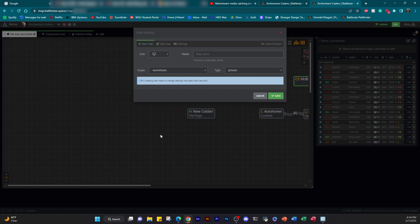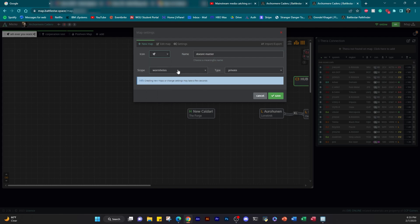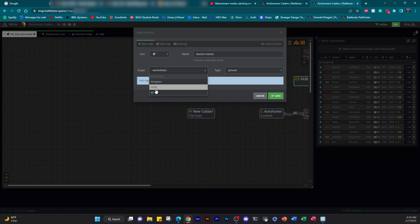Your second time logging in, once you create a map, you're going to be prompted with your map. But your first time ever logging in, you're going to be prompted with the map creation prompt. Super easy to do. We're just going to choose our map type, our scope, and name it. Name doesn't matter. Choose an icon you like.